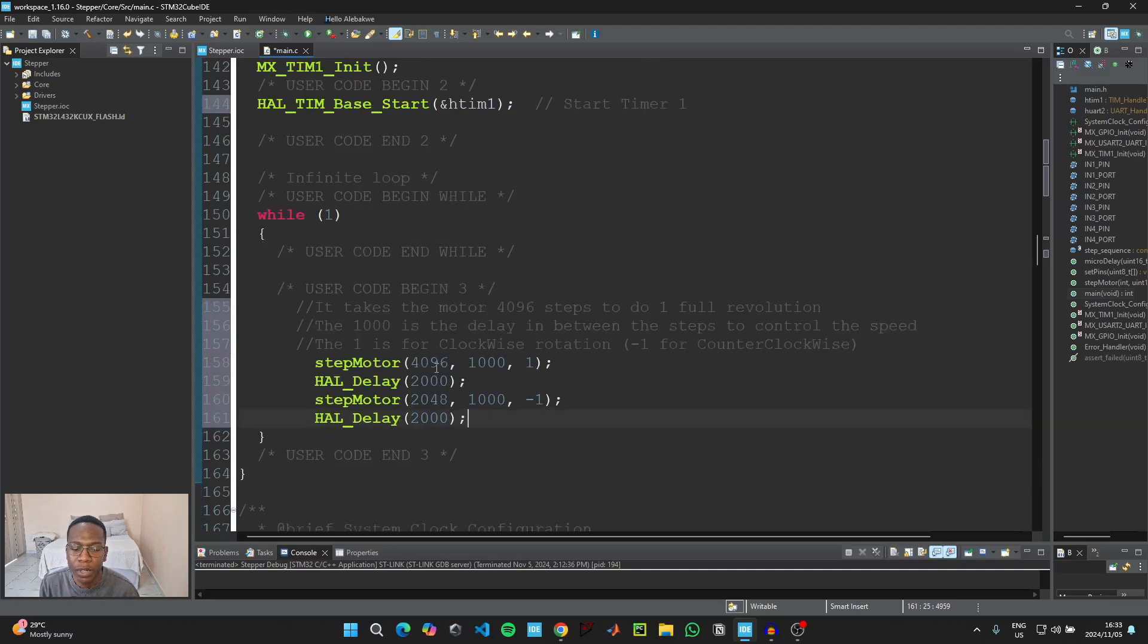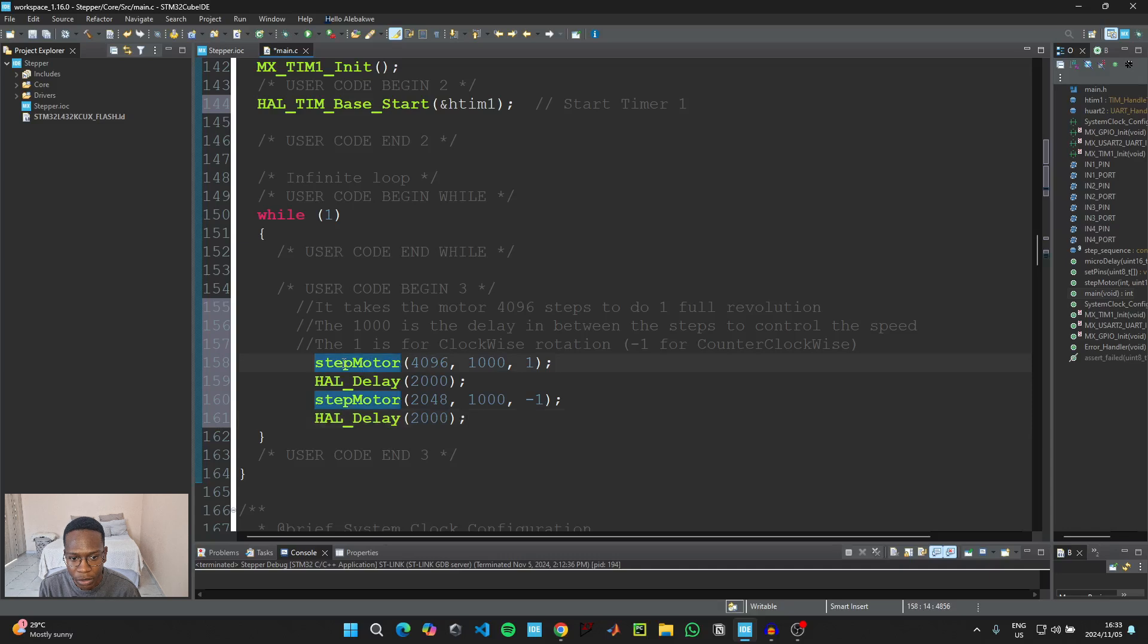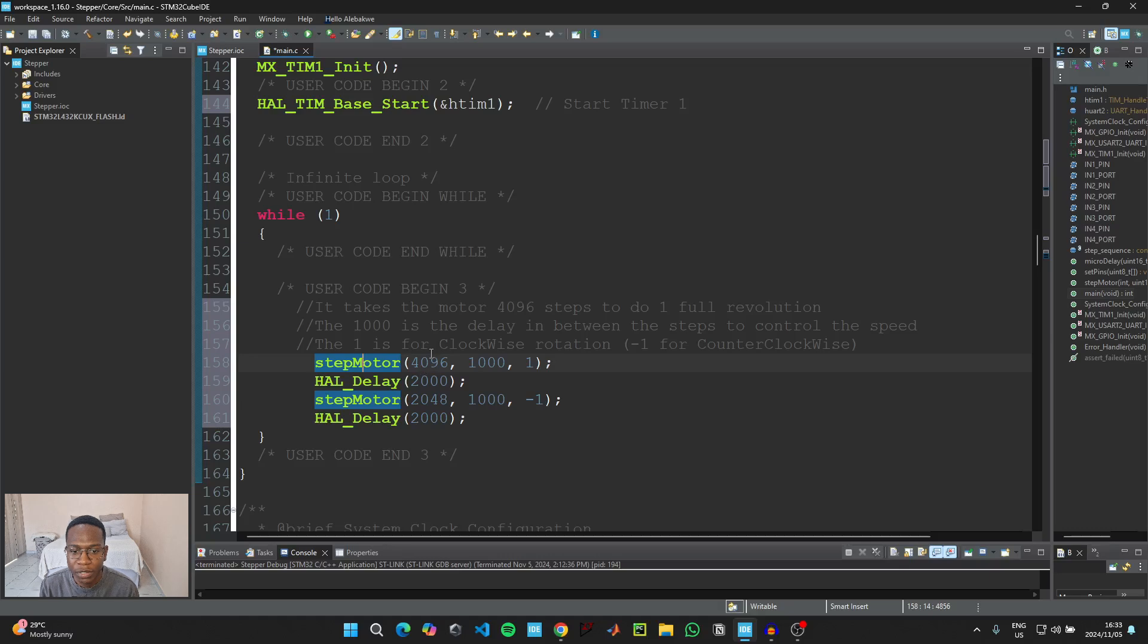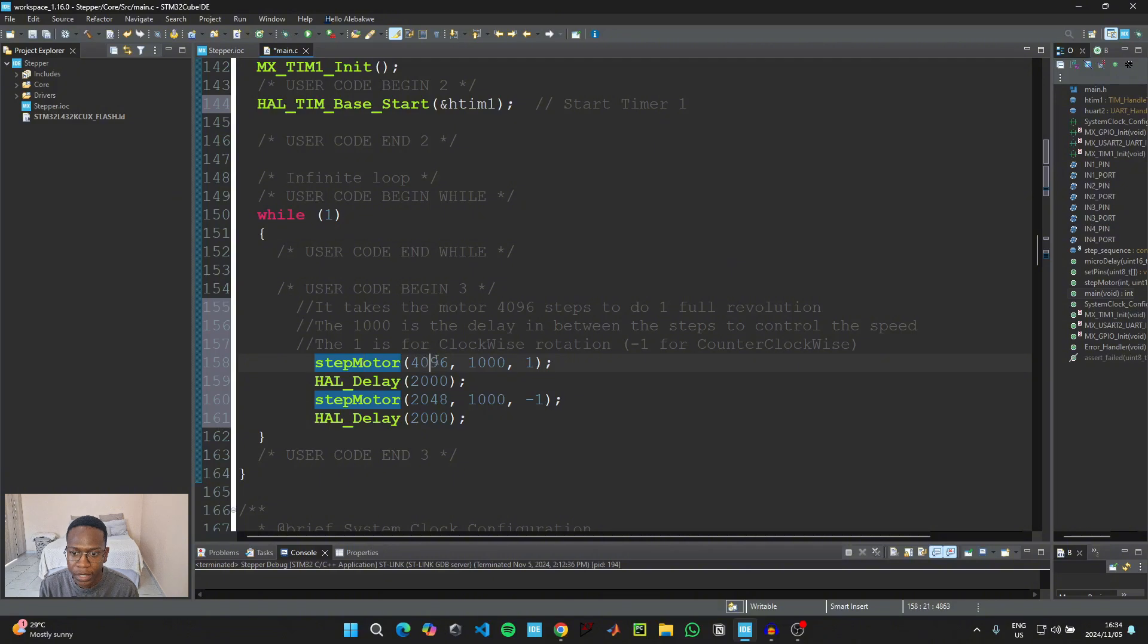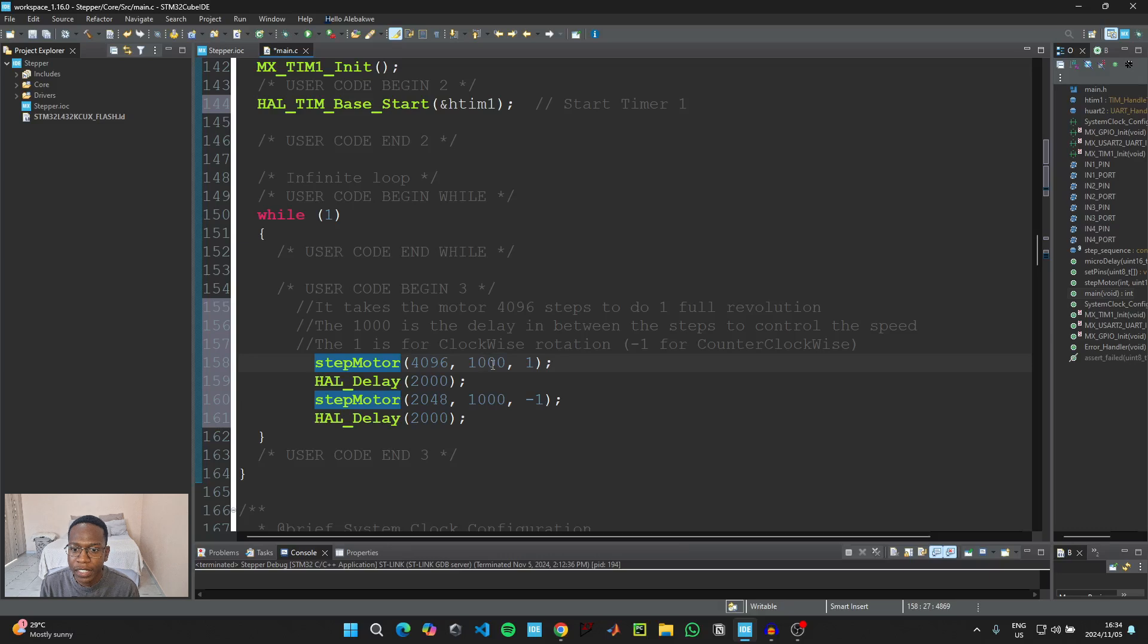So basically what's happening here is that for us to control our motor we basically just call this function called Step Motor. And then this function has three arguments. The first argument is the number of steps you would like your stepper motor to take. So if you put in a value of 4096, that's the steps that are required for one full revolution.